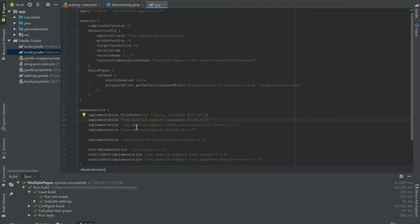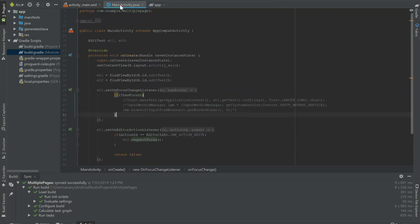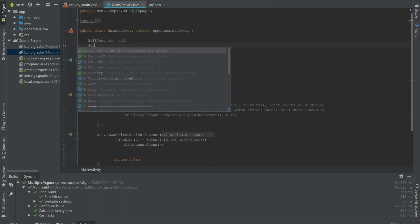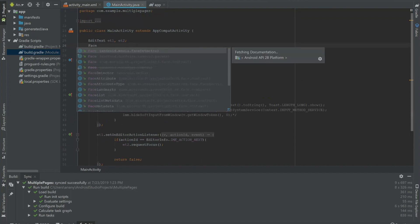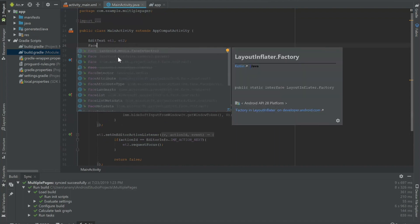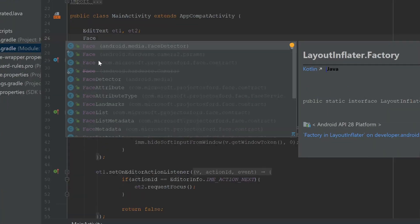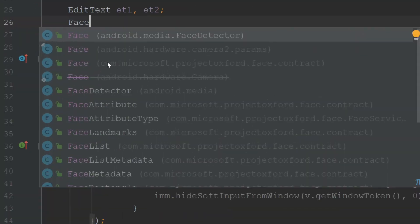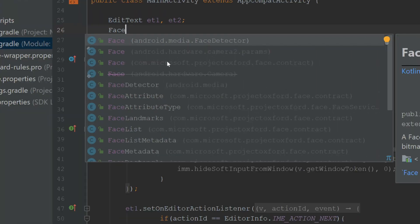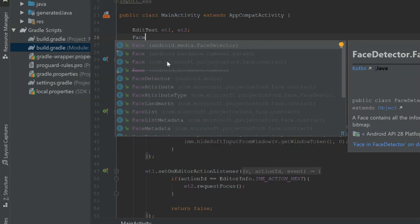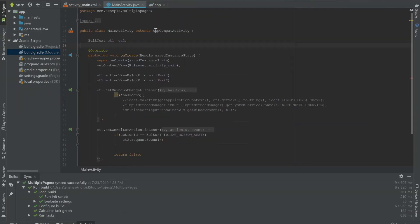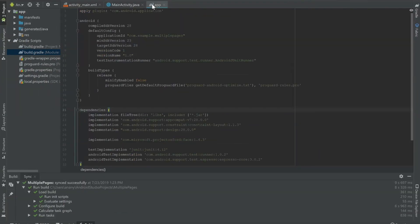So it's finished syncing and we can begin to use this face API by just going over to main activity and I can create a new face object. I'm going to type F-A-C-E. You can see that one of the things that appears, one of the options that I can import is the one from the Microsoft dependency that we just added, com.microsoft.projectOxford.face.contract. And that wasn't there before we added the dependency.